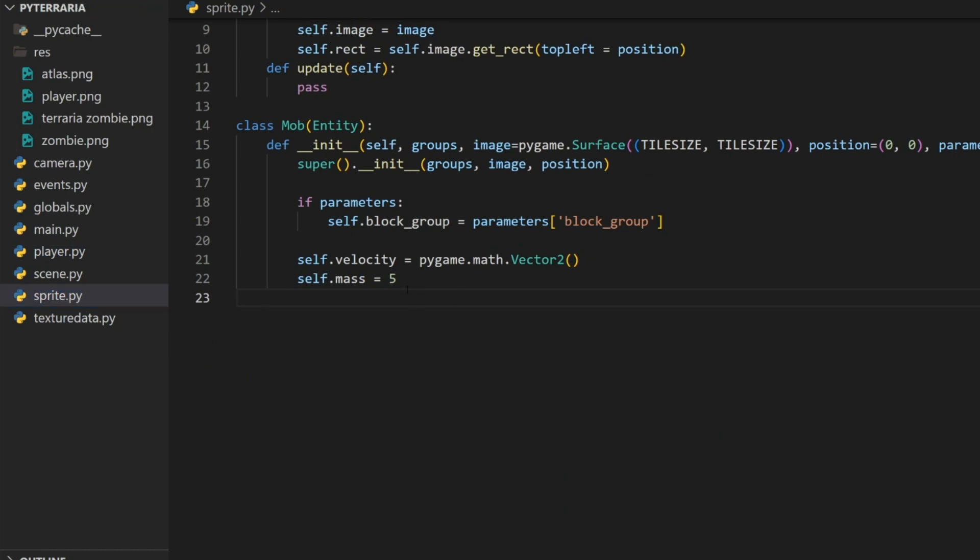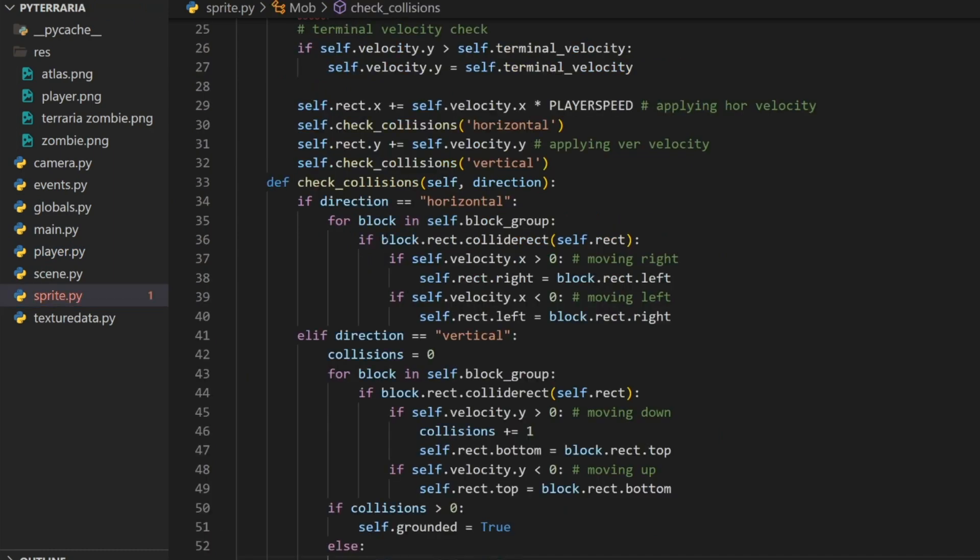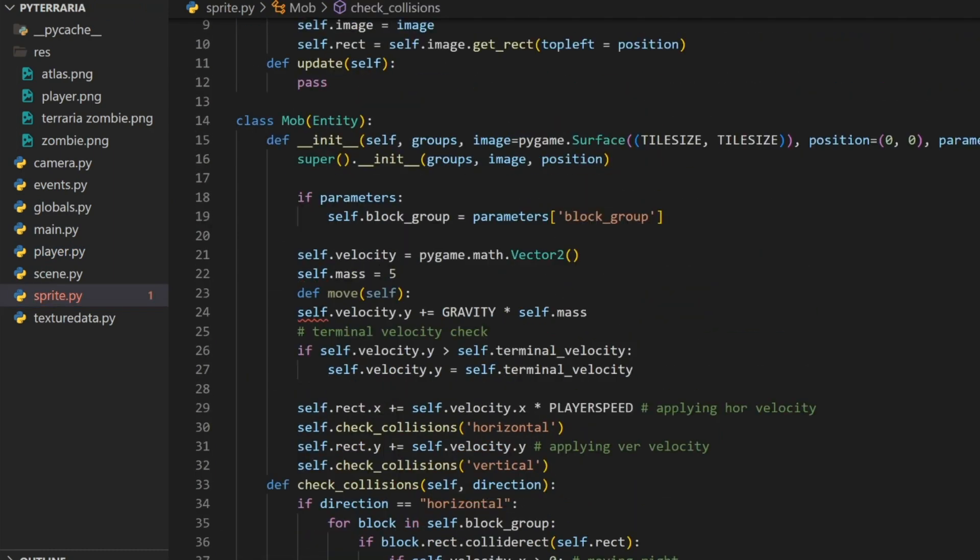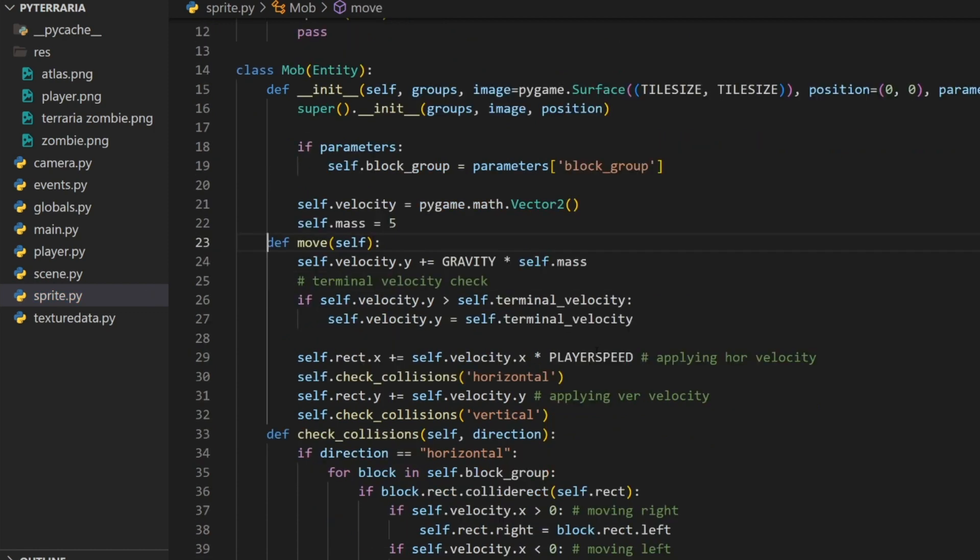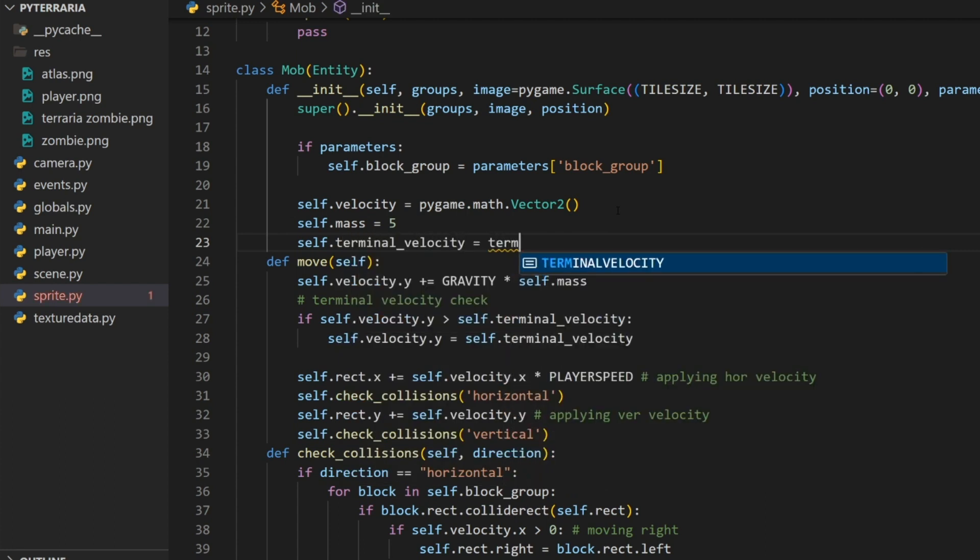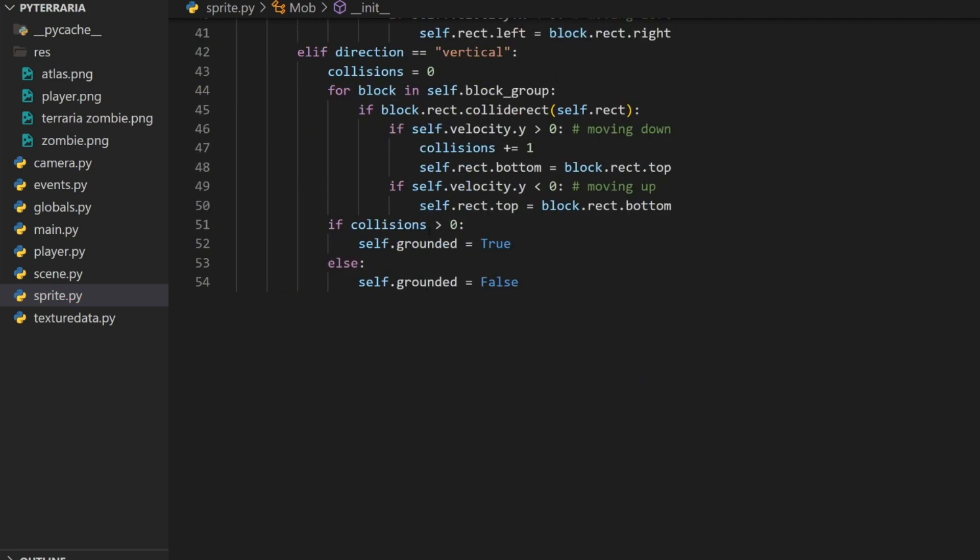Go to the mob, paste it, and then check for any issues. I'm going to change this, I'm going to actually create a terminal velocity. Self dot terminal velocity equals terminal velocity multiplied by self dot mass.